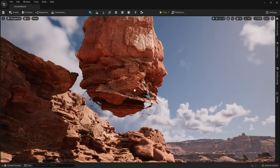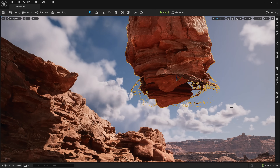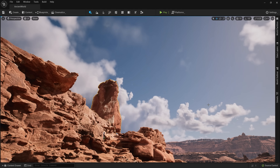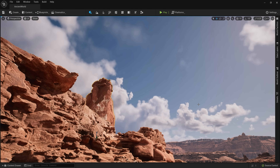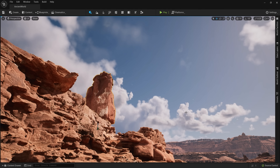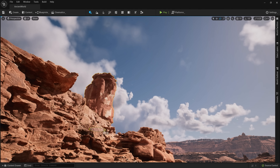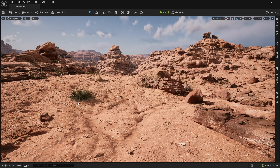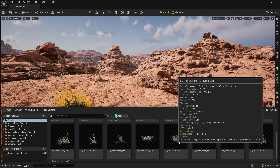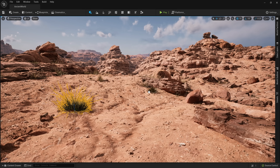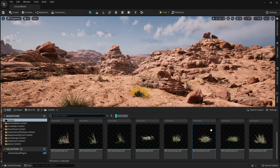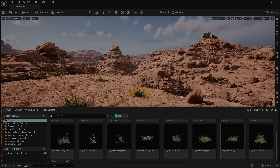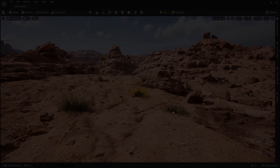But not only that, I want to personally use this opportunity to give you all a glimpse at our experience on this project and what working inside of the Early Access version of Unreal Engine 5 felt like for us as artists.